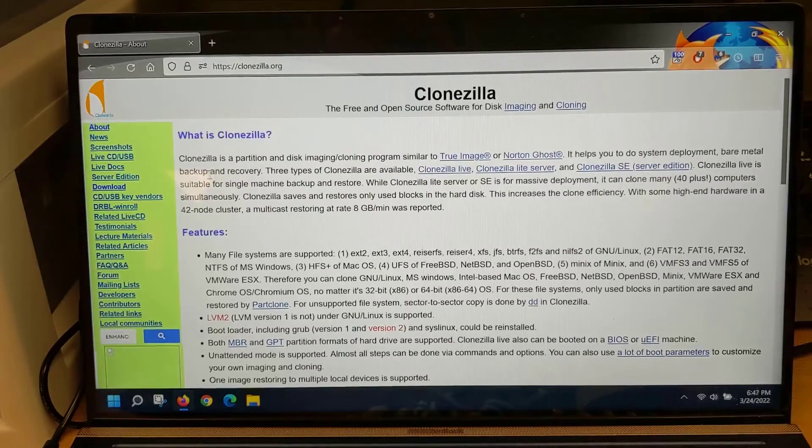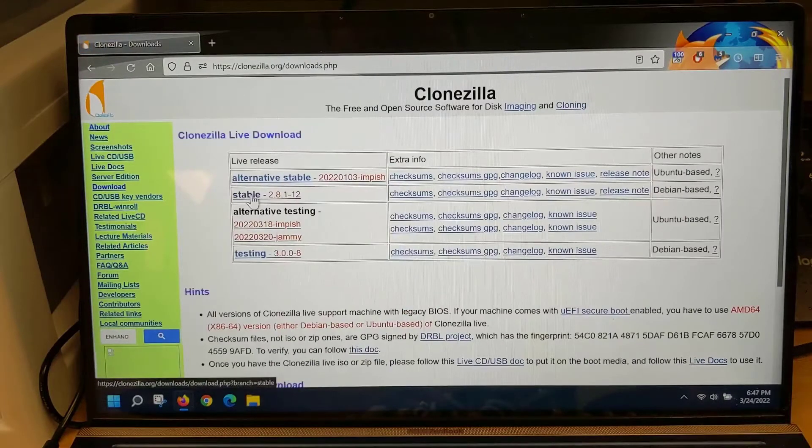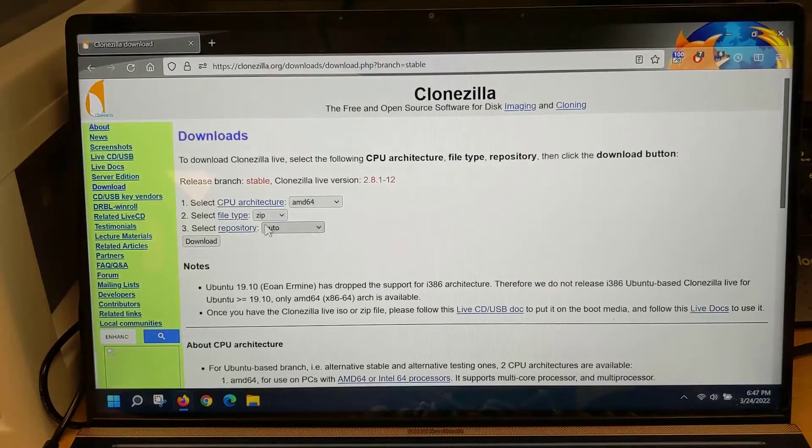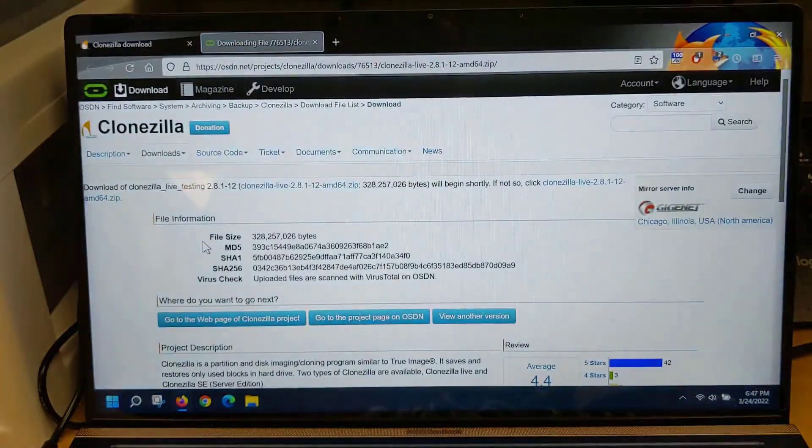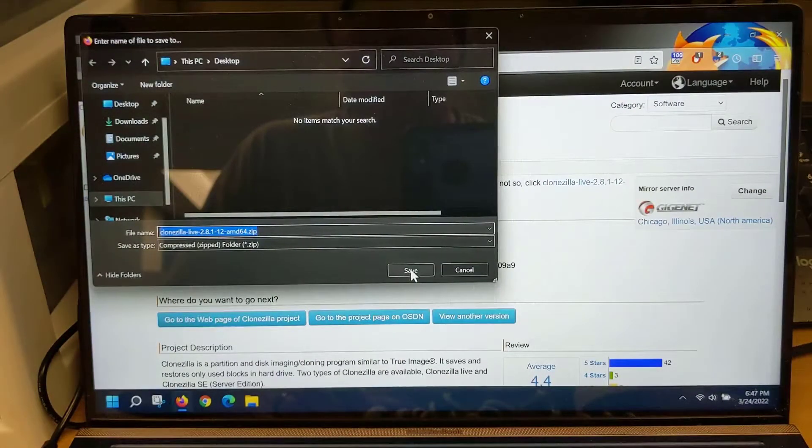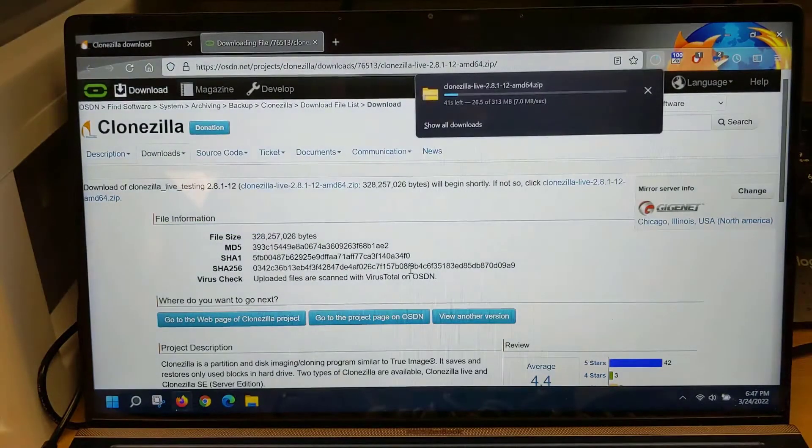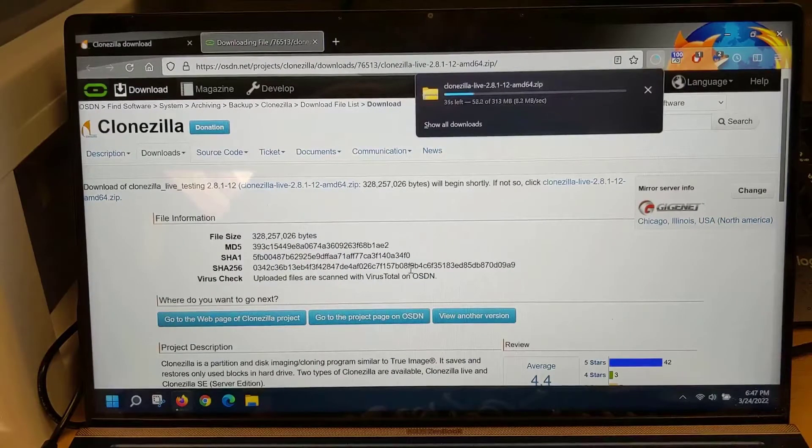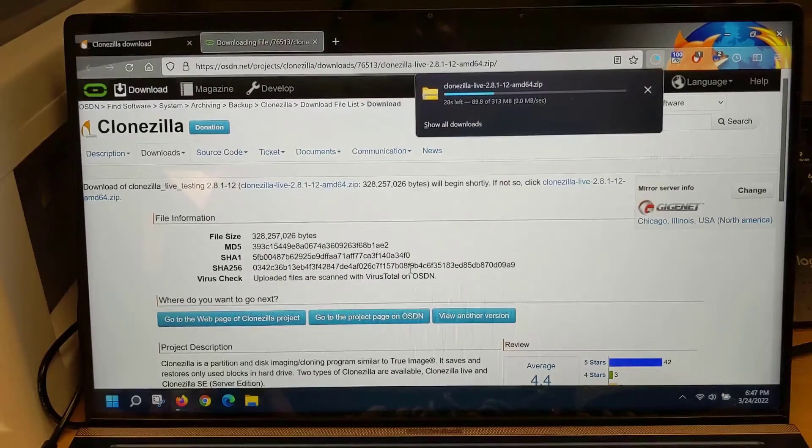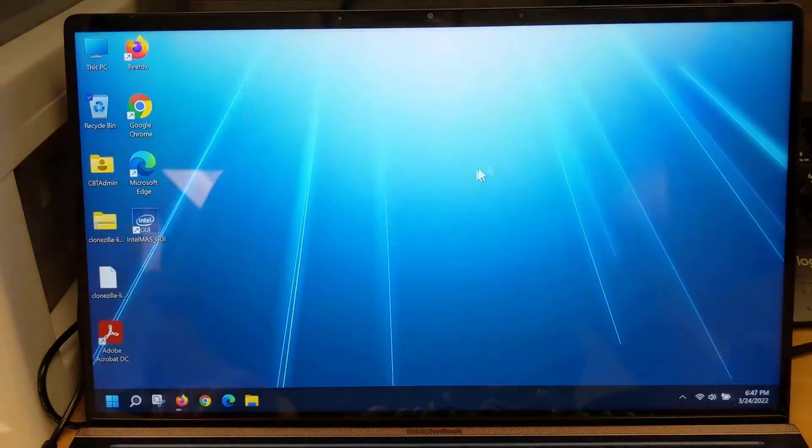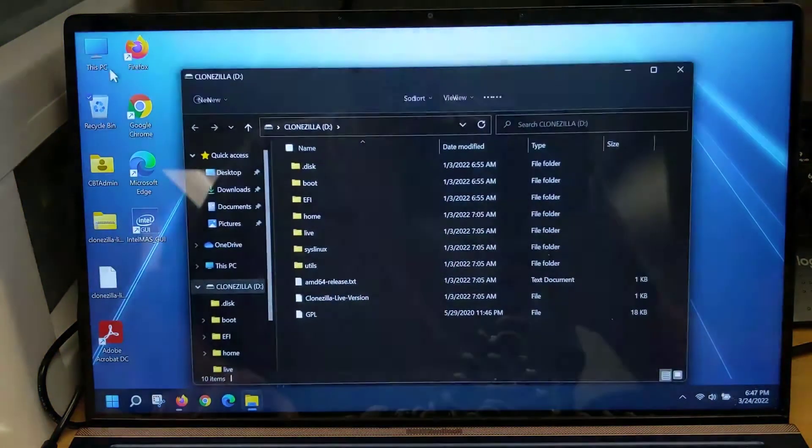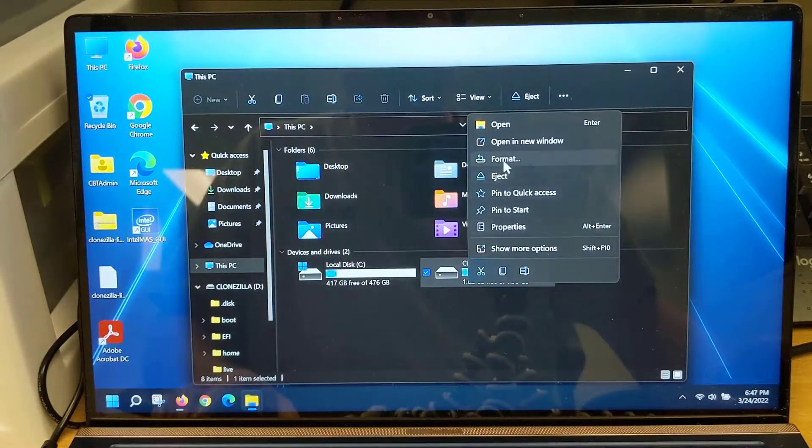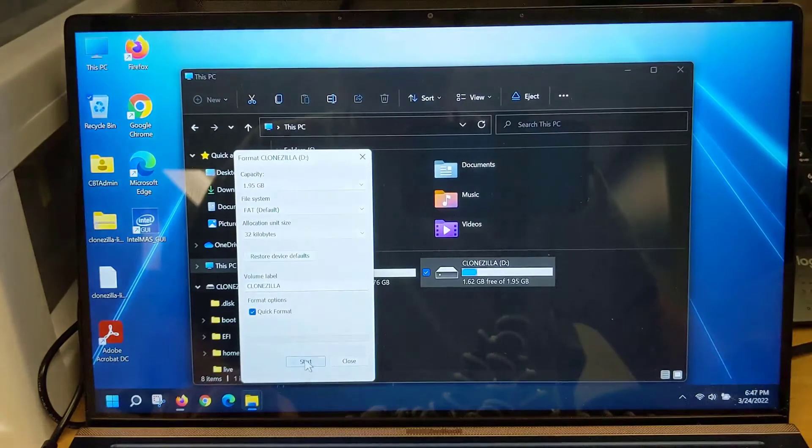When you're ready to start, you just click on the download link, click on stable, and the default options are fine. So we'll hit download and then we'll save that download onto our desktop. While that file is downloading, let's go ahead and insert our USB flash drive onto one of the USB ports on the right. We'll format that flash drive and make sure that it's ready.